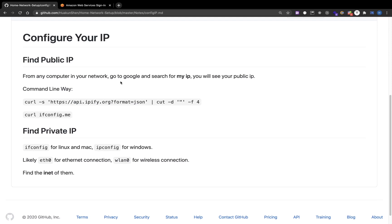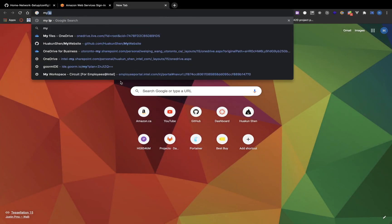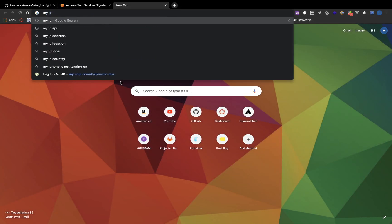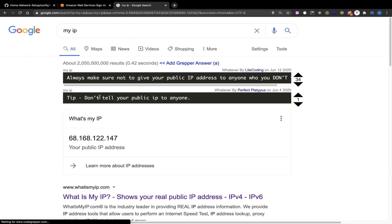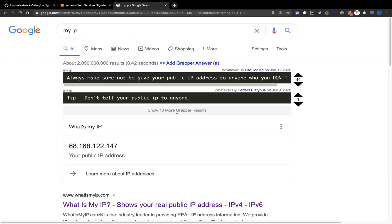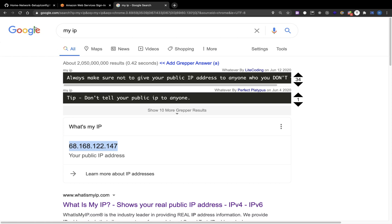In this video I will show you how to find your public IP. The easiest method is to Google my IP and Google will tell you your public IP, but make sure you don't share your public IP with others.